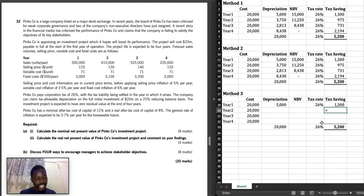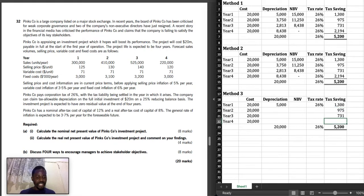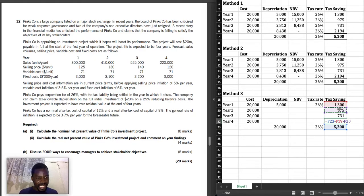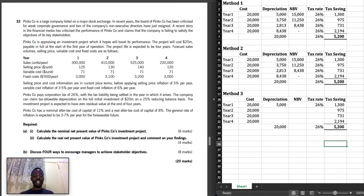For year 2, the tax saving is 75% of the tax saving in year 1. For year 3, the tax saving is 75% of year 2's tax saving. For year 4, the tax saving is the balancing figure: total tax saving minus year 1, minus year 2, minus year 3, giving 213. All three methods are valid and produce the same answer. Method 3 is a little easier, shorter, and faster — especially useful if you are writing a computer-based exam. Thank you very much for watching, and please don't forget to subscribe.